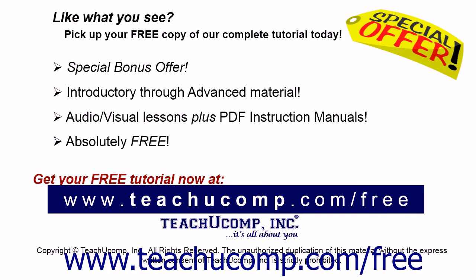Like what you see? Pick up your free copy of the complete tutorial at www.teachucomp.com forward slash free.